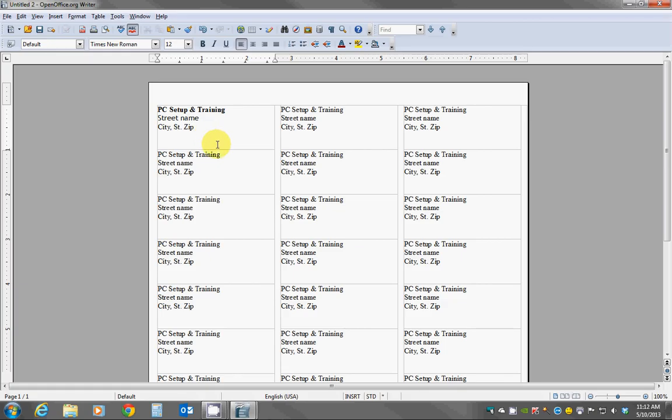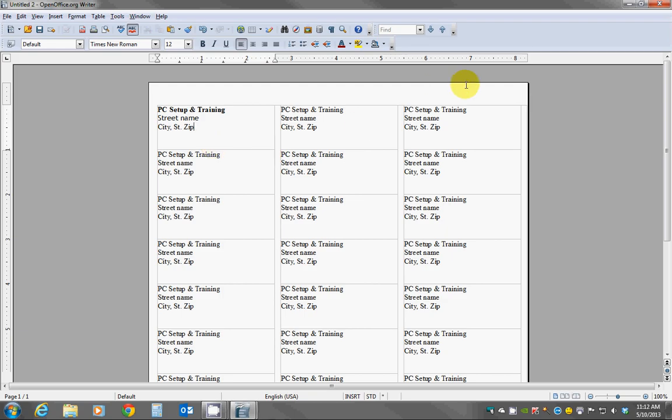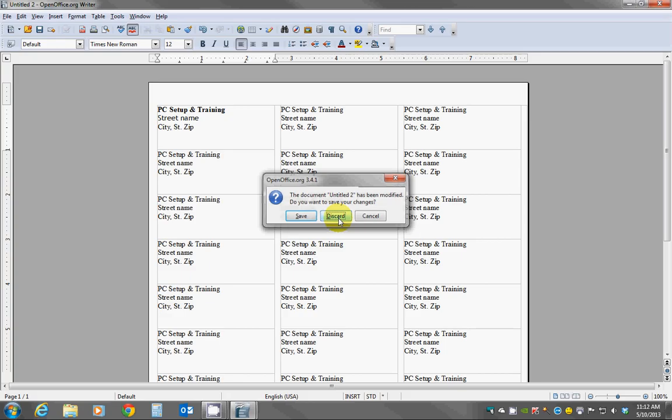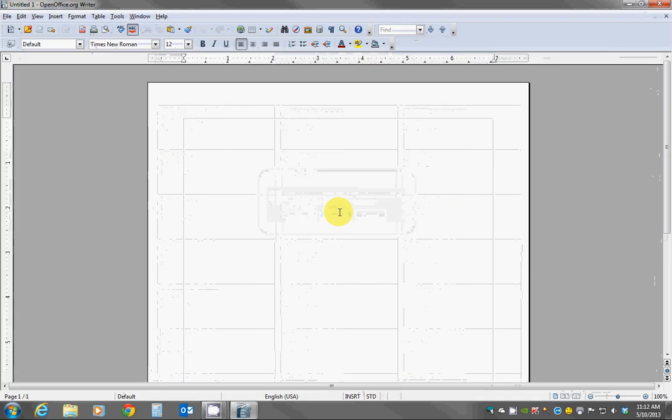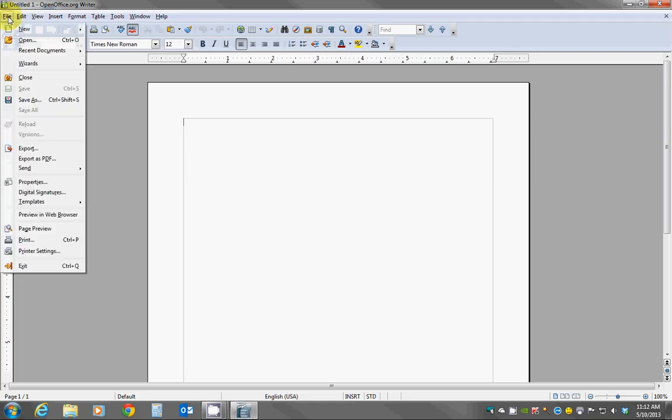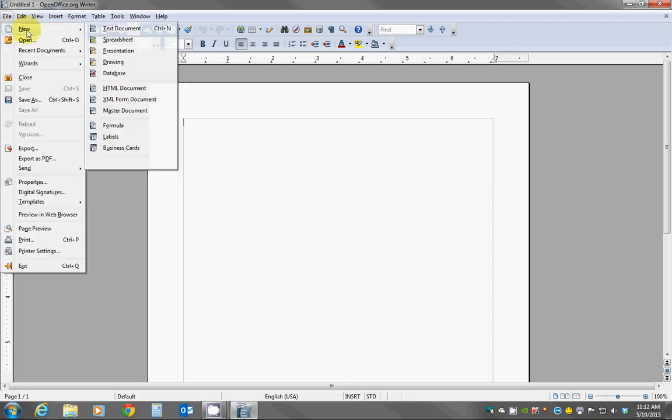Next you might want to have a similar situation where you do a label but you're putting different names or different information onto each label. I'm going to go ahead and close this screen and I'm not going to save it, but it's up to you if you want to save yours. Now I'm back to my blank page here and I'm just going to repeat the exact same process. I'm going to click File, mouse over New.